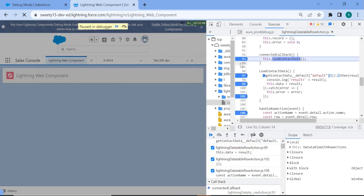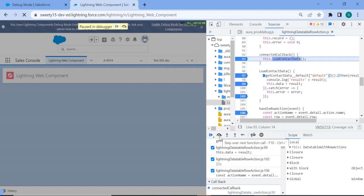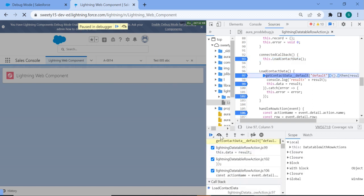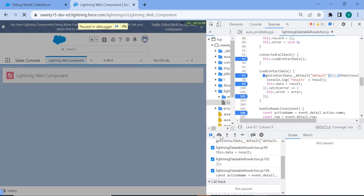So here you can see right, as I put a debugger here on line 93 where it got stopped here. You can just using this or maybe using this you can click next line, it will go to the next and then next line.